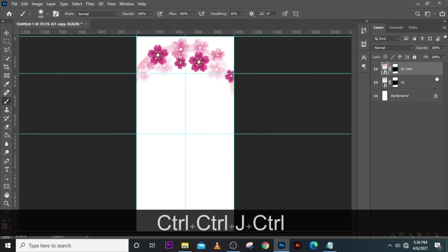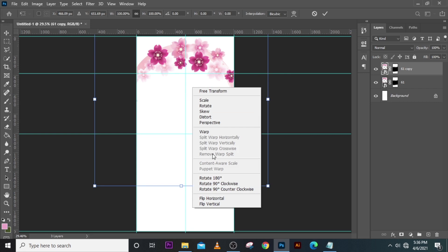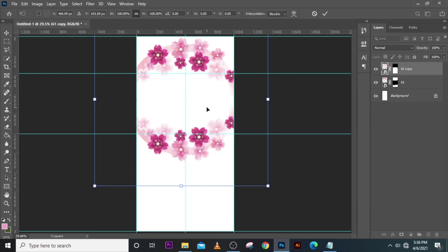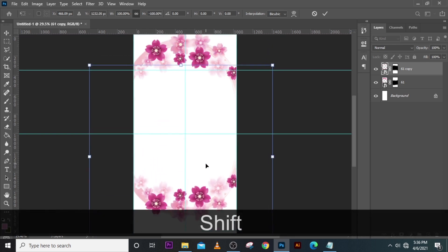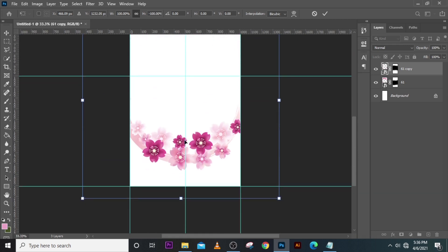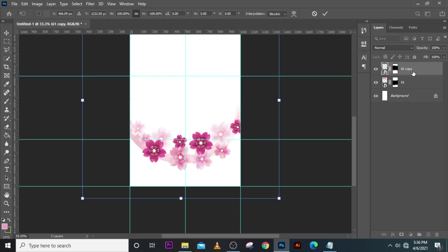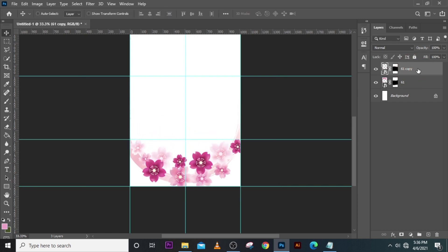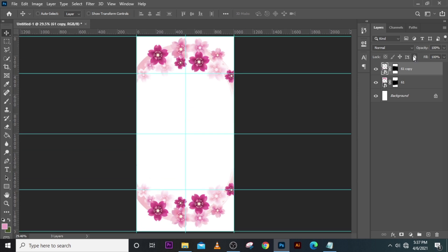Always remember we can come back and work on it again. Let's go to flip vertical, then hold Shift and drag it down. Let's put it somewhere here — okay, this looks somehow good.